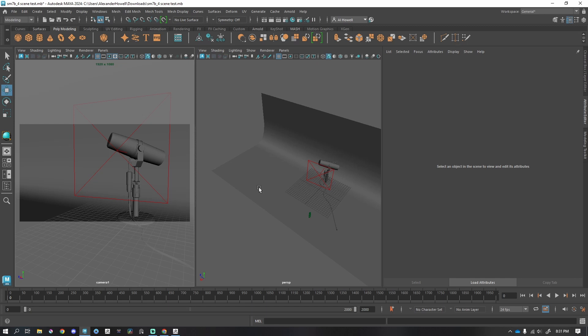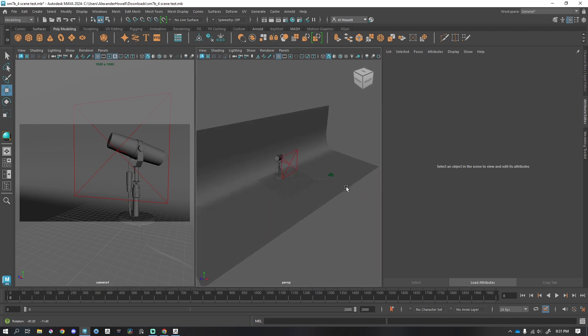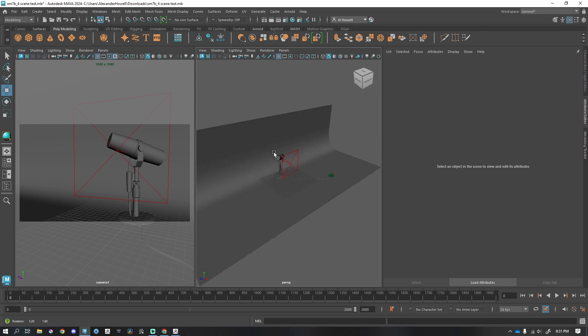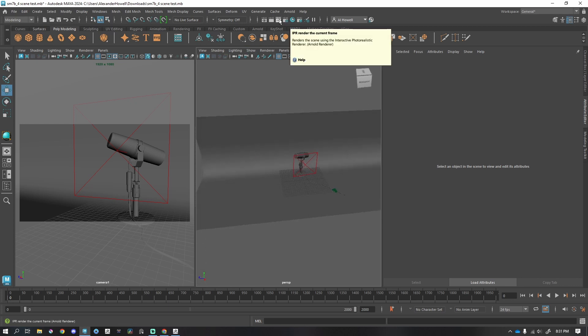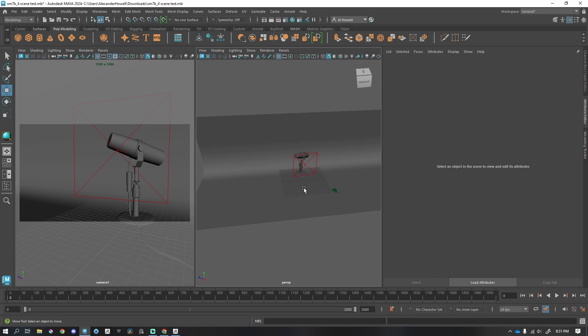Hey, my name is Al, and today we're taking a look at Maya 2024 because they've added some new buttons that really help speed up the IPR, the real-time render. This isn't really real-time rendering, but it's very fast and very helpful.